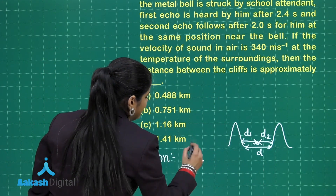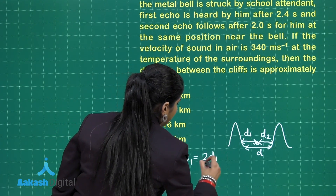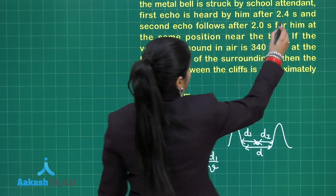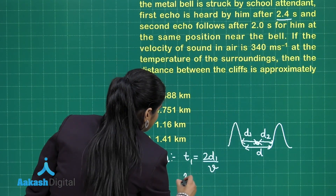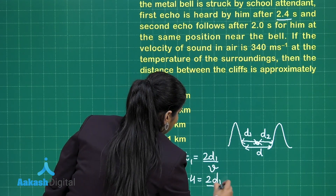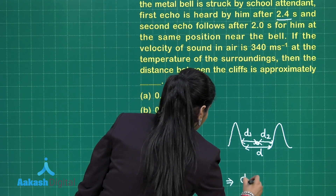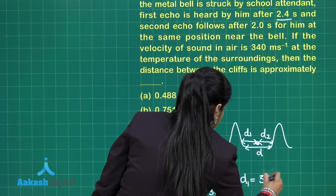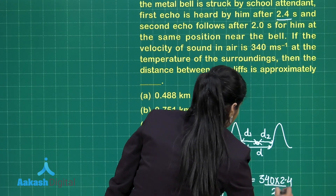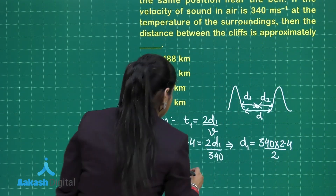So I can calculate it. T1 is going to be 2D1 divided by V, and T1 is 2.4 seconds. So 2.4 equals 2D1 divided by 340, and this gives me D1 as 340 multiplied by 2.4 divided by 2. Similarly I can calculate D2 also.